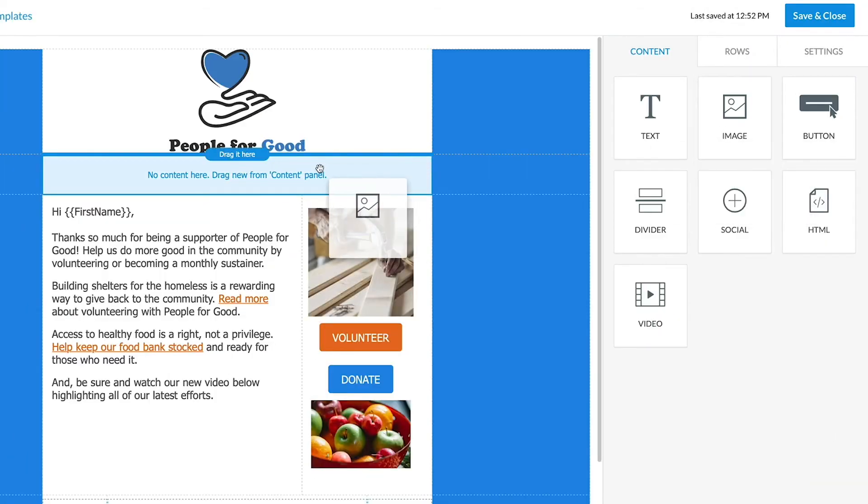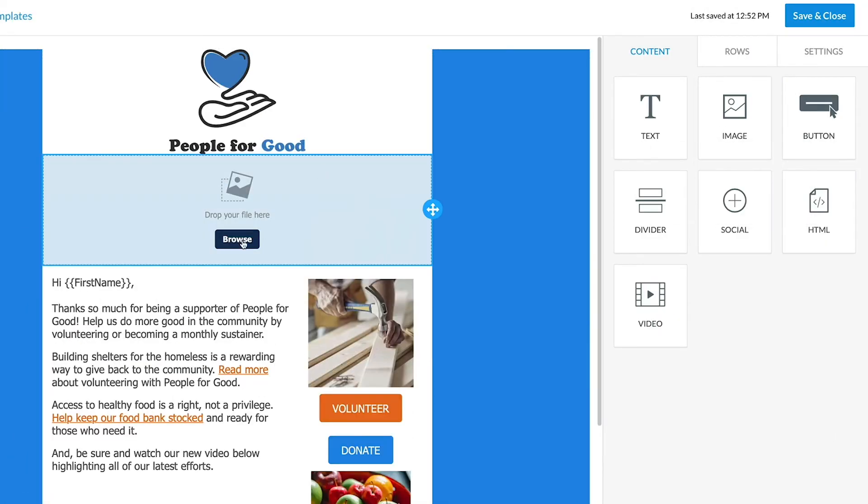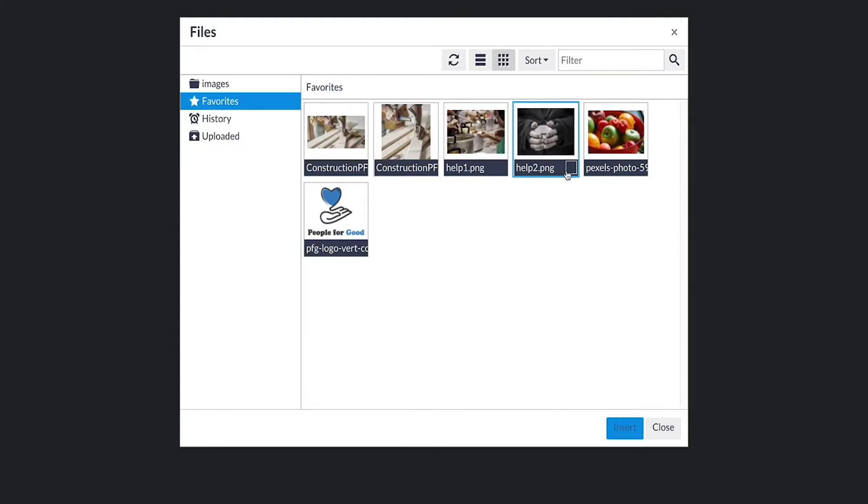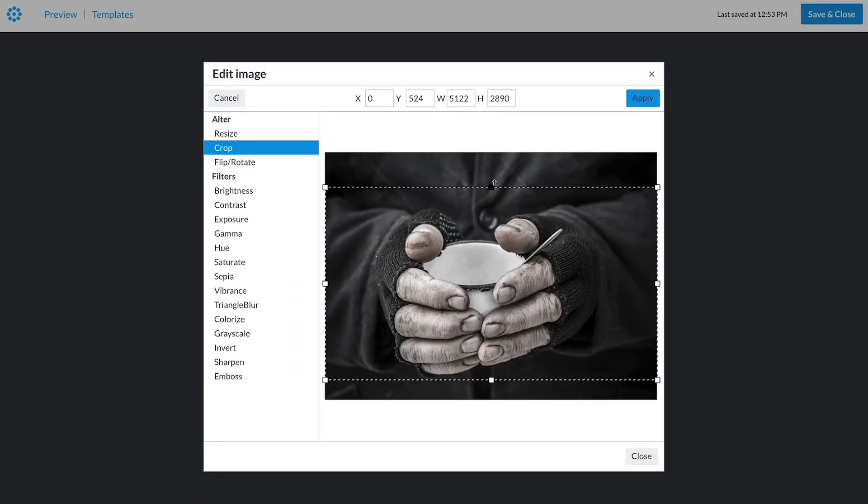Drag in an image block, choose your photo or graphic, and use the built-in image editor.